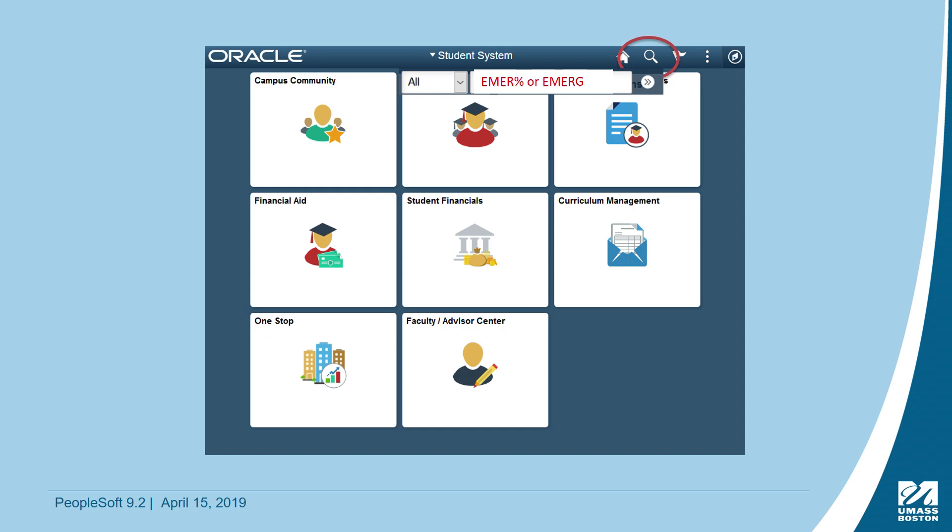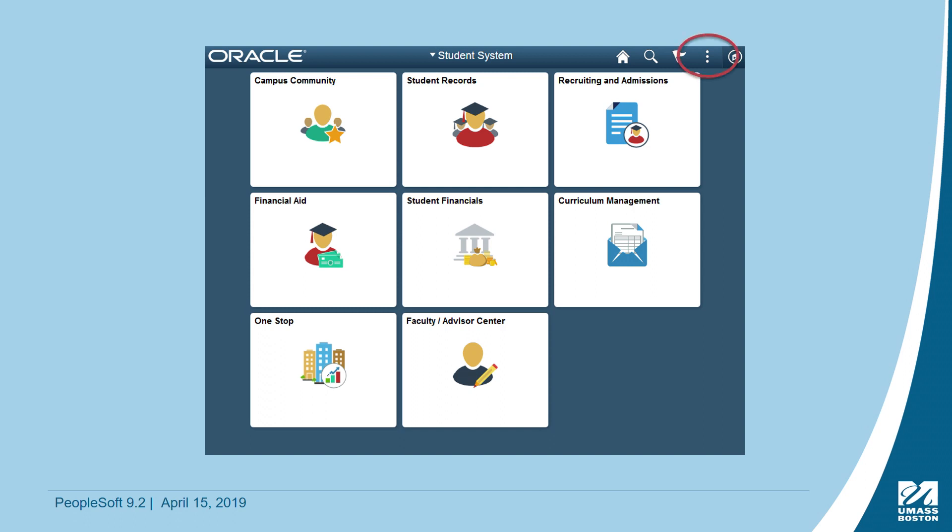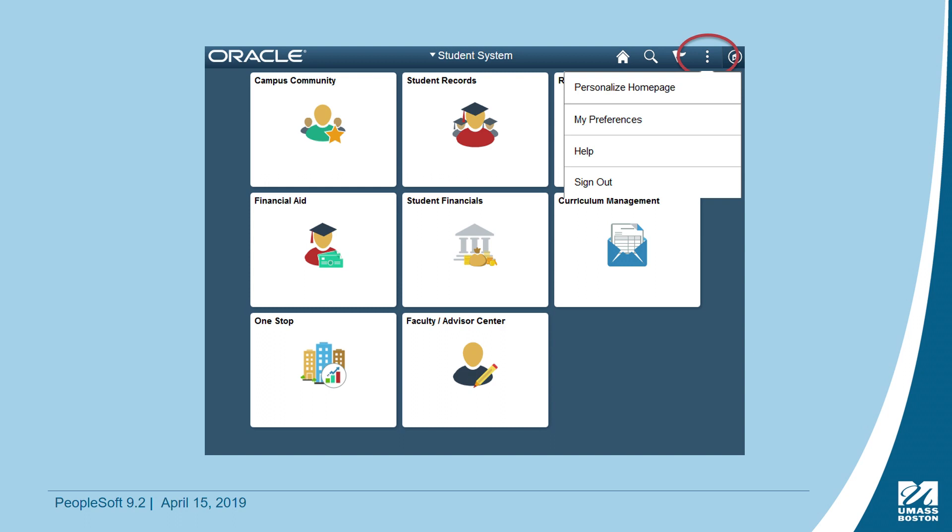Congratulations! You have successfully navigated PeopleSoft 9.2. As a reminder, it's important to properly sign out of Wiser at the end of each session. In 9.2, you sign out by clicking on the three-dot icon in the upper right-hand corner and then select Sign Out.